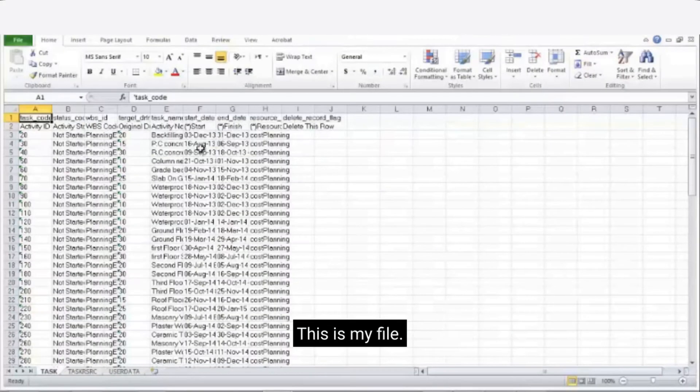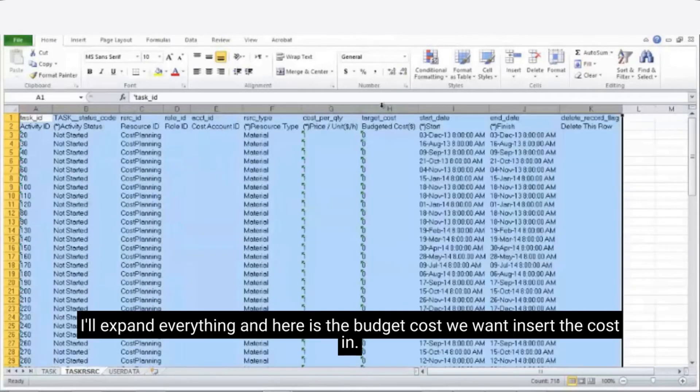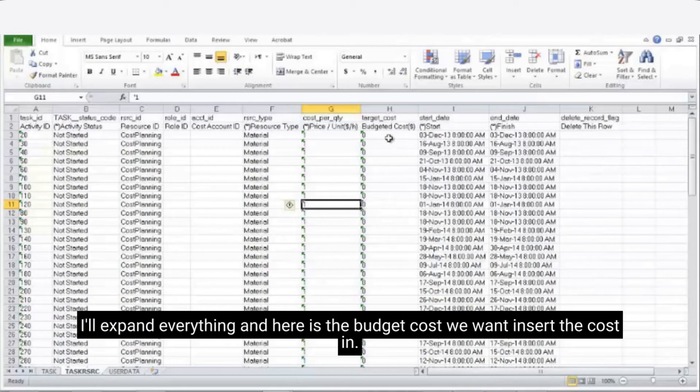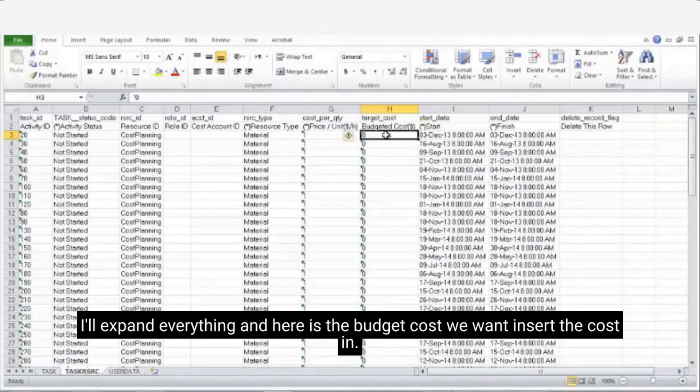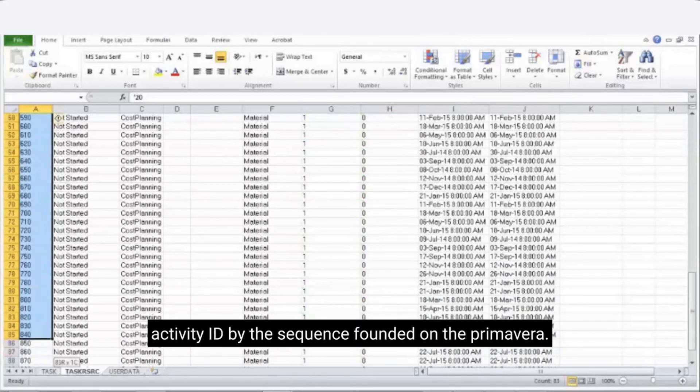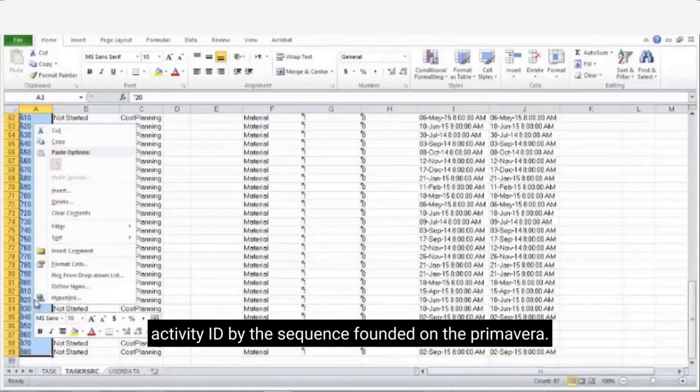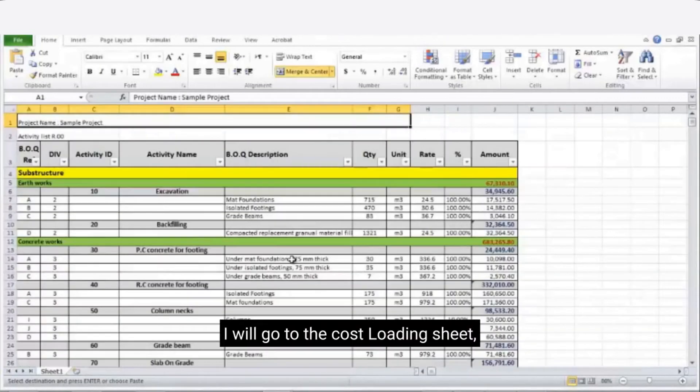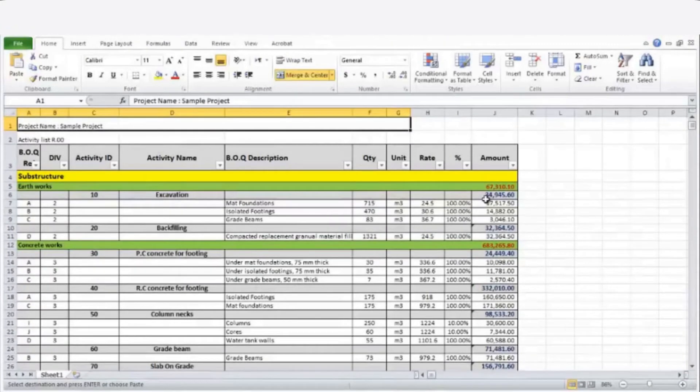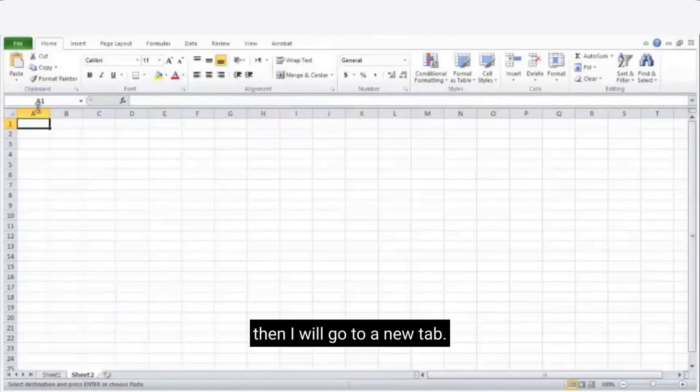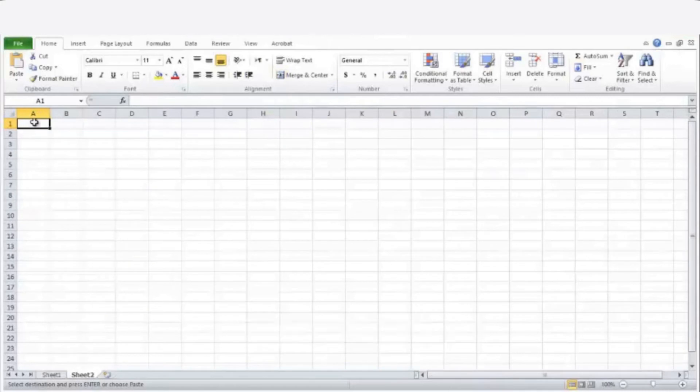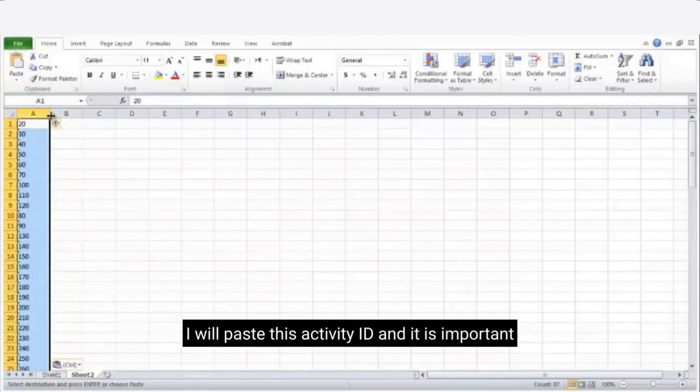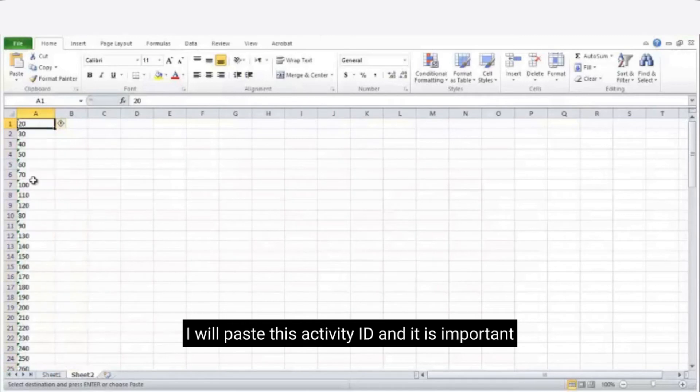So this is my file. I'll go to the second tab which is the resources. I'll expand the columns so I can see the budget cost where we want to insert our cost in. Now I'm going to copy this activity ID by the sequence found in the Primavera. I will go to the cost loading sheet. Then I will go to a new tab. And I will paste this activity ID. It is very important to convert this one from text to numbers.